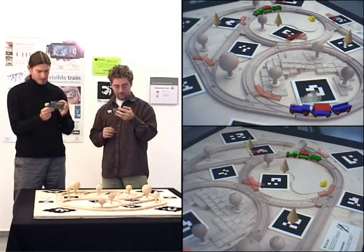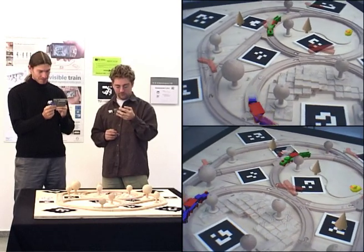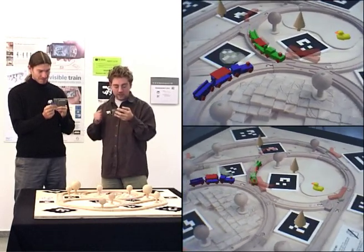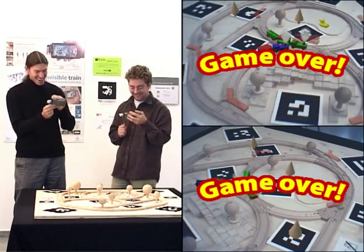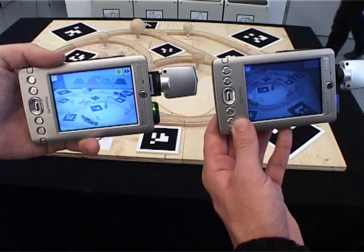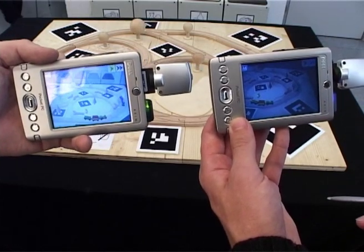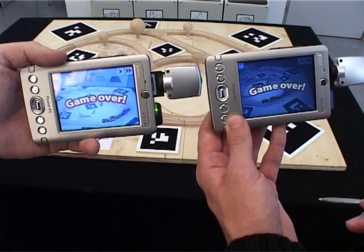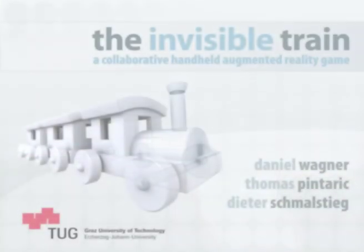For the first time, deployment of a lightweight mobile augmented reality system to large numbers of untrained users has become possible in settings other than constrained laboratory environments. In this sense, the Invisible Train is a first and important step towards making massively multi-user augmented reality accessible to the general public.